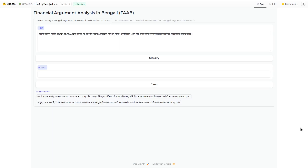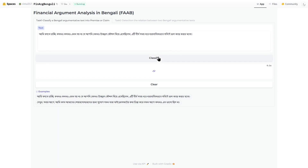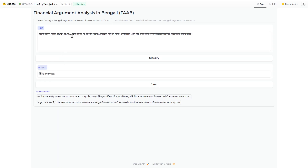Hello everyone. I am here to demonstrate FAV — Financial Argument Analysis in Bengali. It has two tasks. For the first task, you need to write some text in Bengali and click on the classify button. It will say whether the text you have written is a premise or a claim.